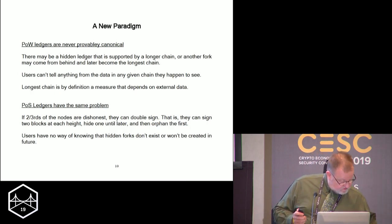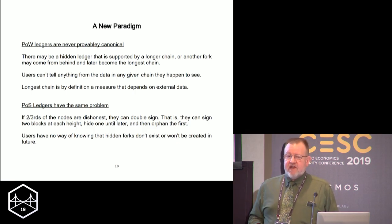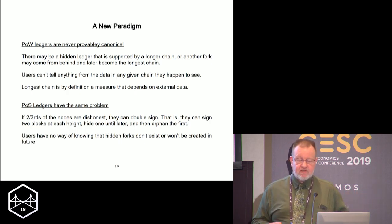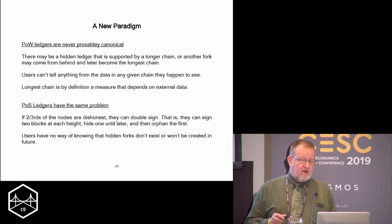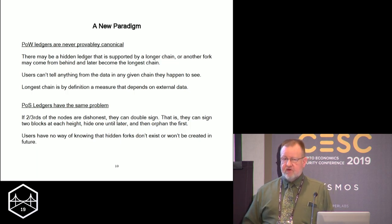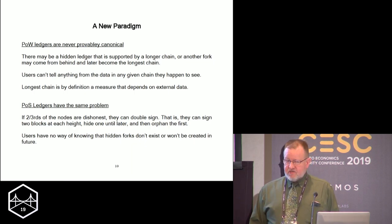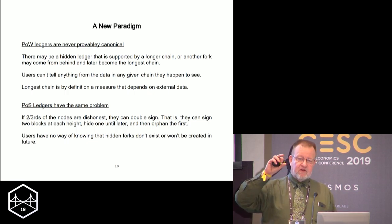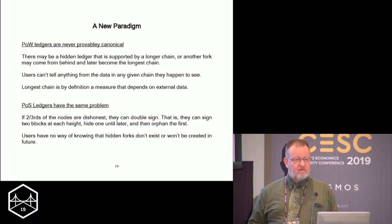Proof of stake has the same problem. The problem with proof of stake is that it's possible to double sign. If people are supposed to validate transactions and sign blocks, there's no way to tell they've only signed one block at a specific height. I can see in a fork that we have the correct two-thirds majority of voters on this block, but there could be another block that also has a two-thirds majority. So again, the evidence in that particular chain doesn't prove there aren't double-signed chains somewhere else. I cannot prove canonicalness from the data within the chain.